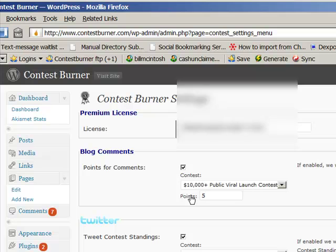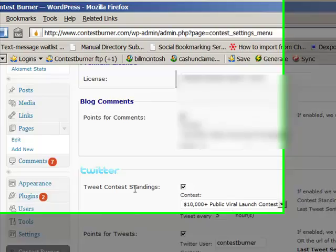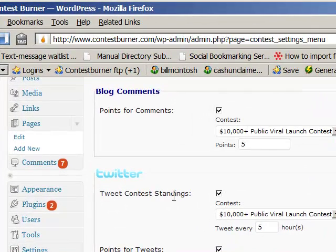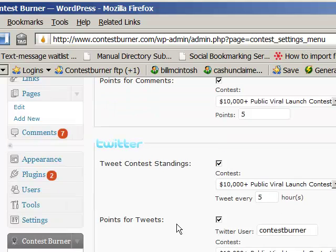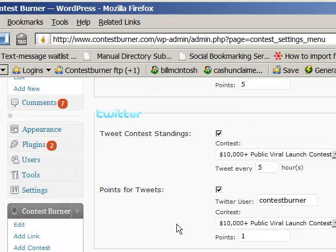For Twitter, you can decide to tweet your contest standings out on Twitter and set how often you want to do that. Some of these features are premium features, so if they're not active on your installation of Contest Burner it's because you haven't upgraded to premium.